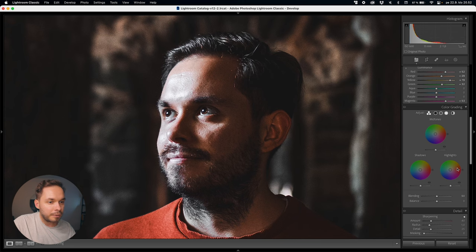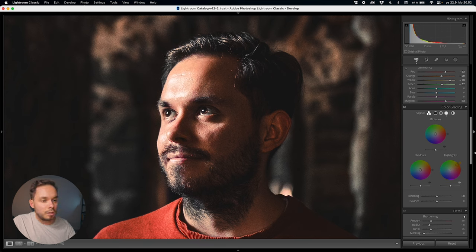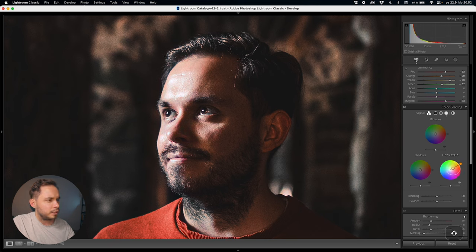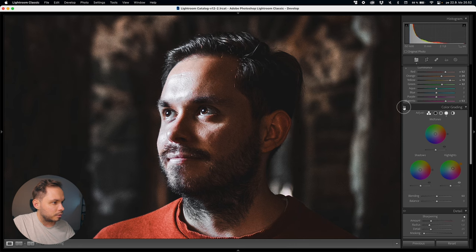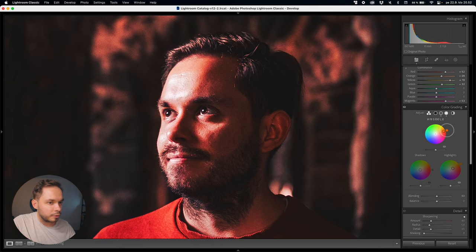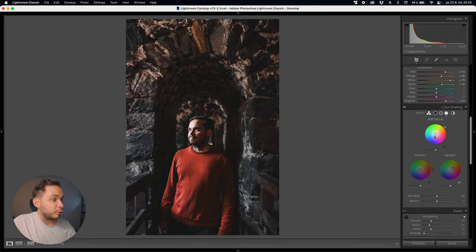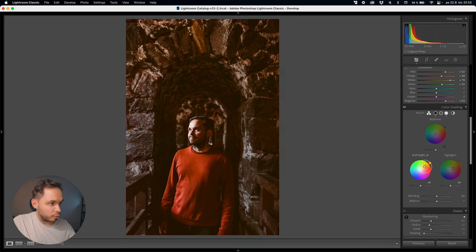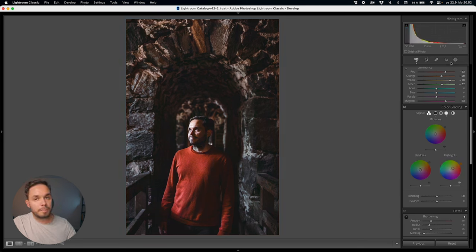Now off to color grading, since the HSL is done. You can see we're getting rid of a lot of color with the HSL panel. What I want to do is bring some orange into the highlights, because I want the highlights of my skin to have that warm orange color. With the midtones, I'll go just a tiny bit up — actually I don't think I want to add too much since they're saturated enough already. With the shadows, I want to add some warmth but I want more control over it, so I'll do it in the masks.